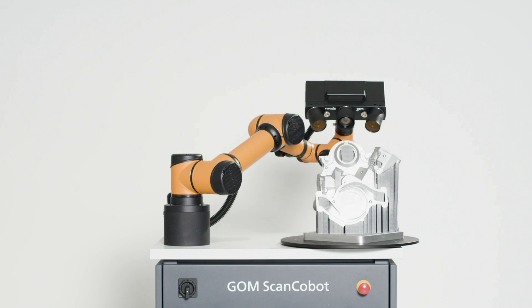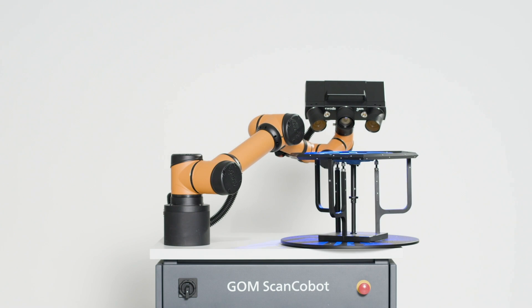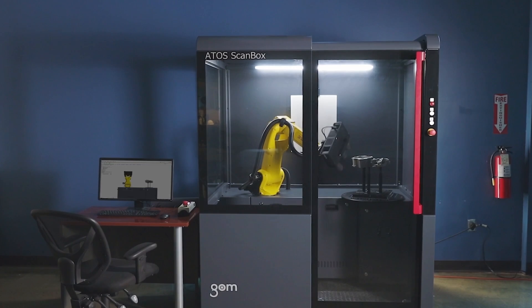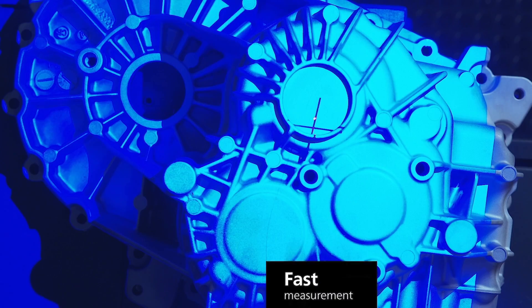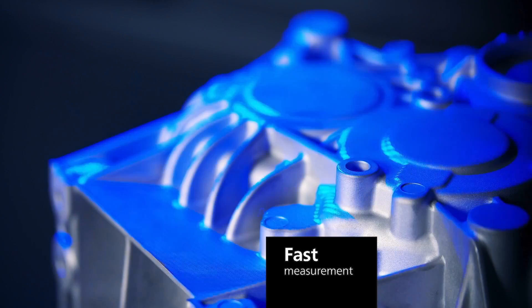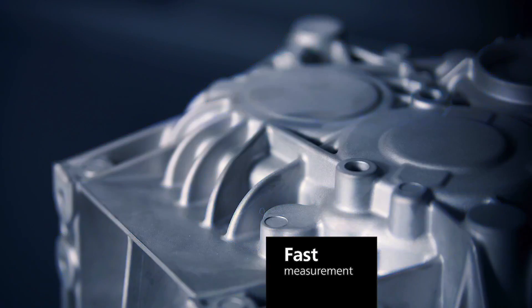You can easily upgrade the software, add a Goem Scan Cobot, or even the ScanBox 4105 for a fully automated solution when you're ready.